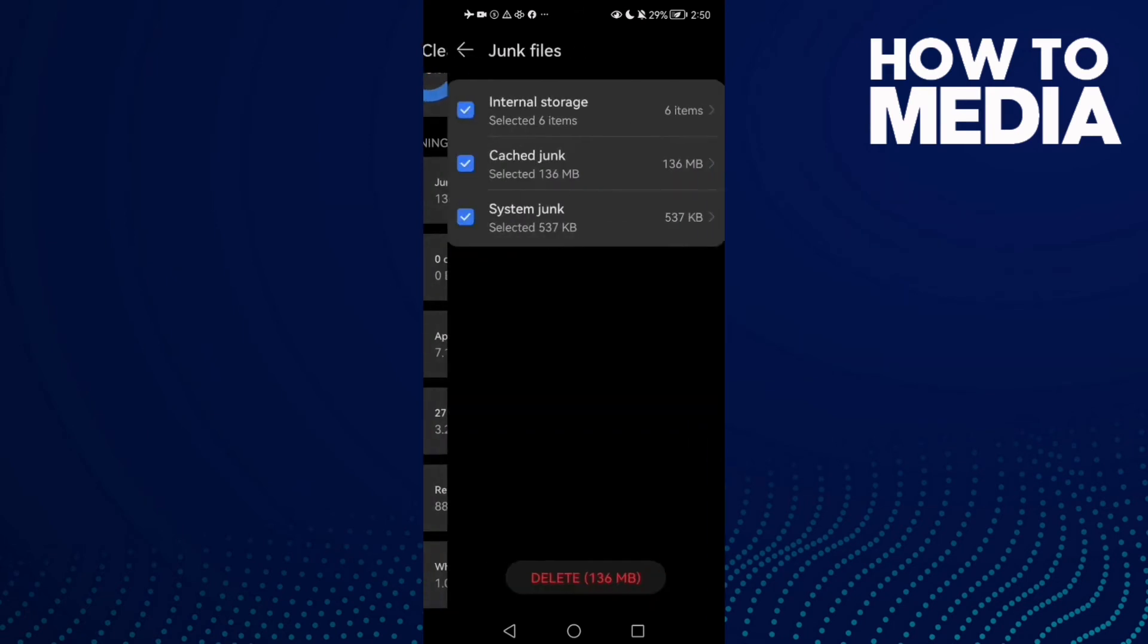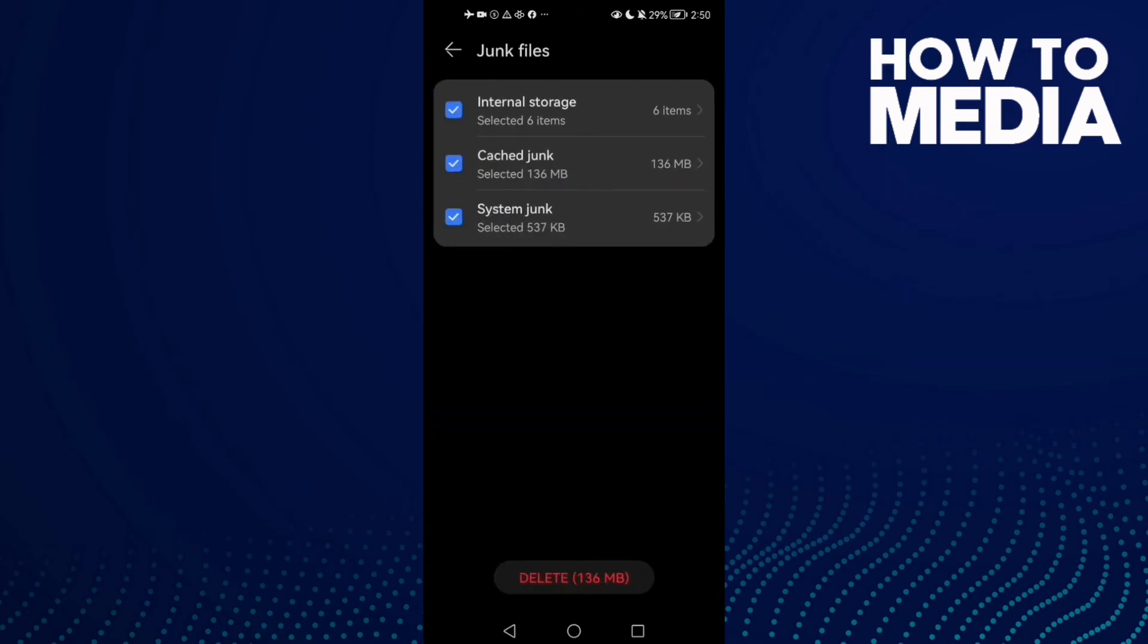Click on it and as you see here you will find the cache junk. Then just click Delete.